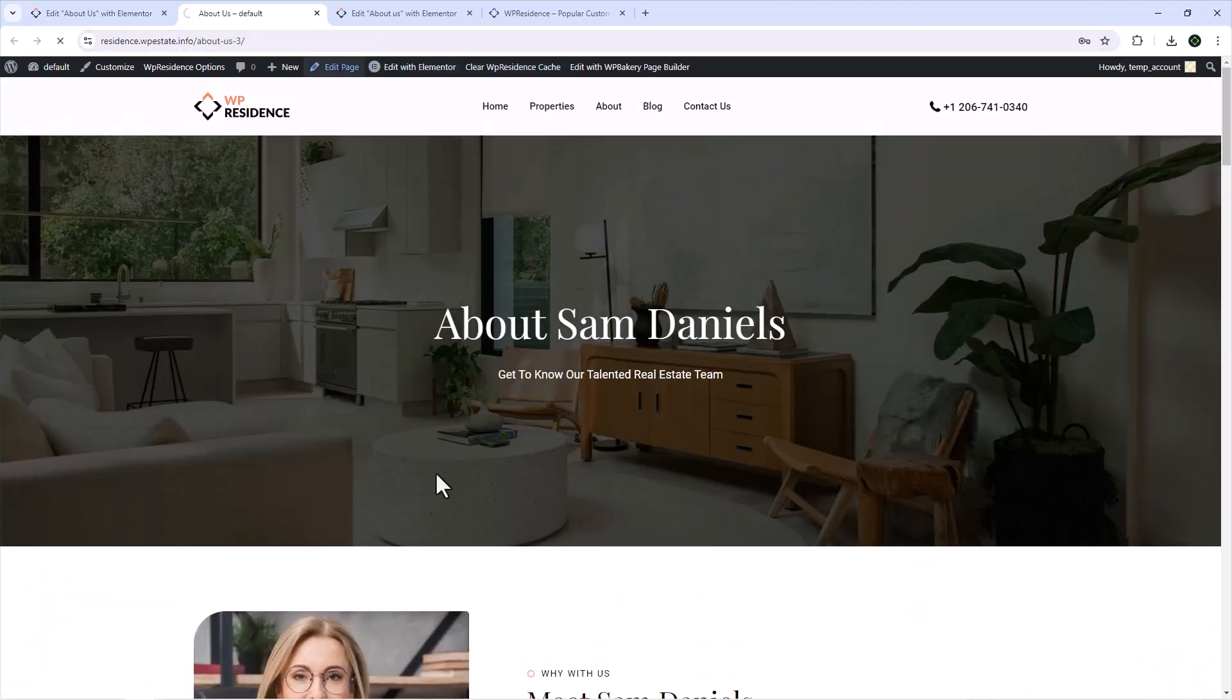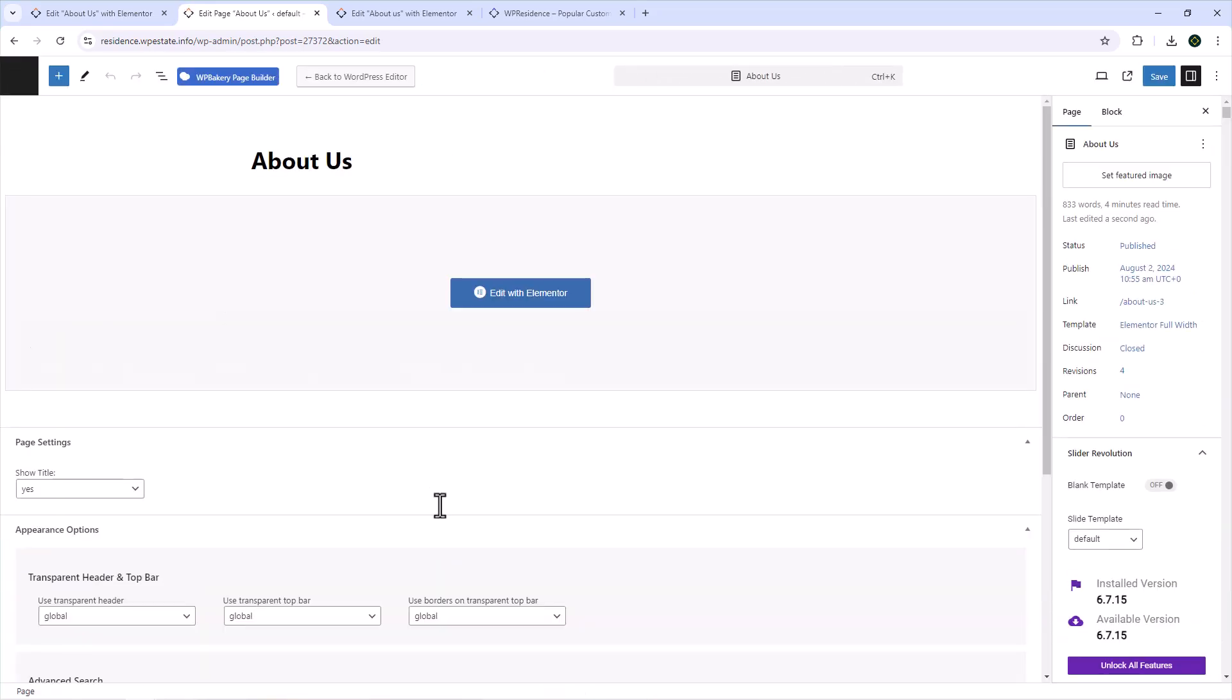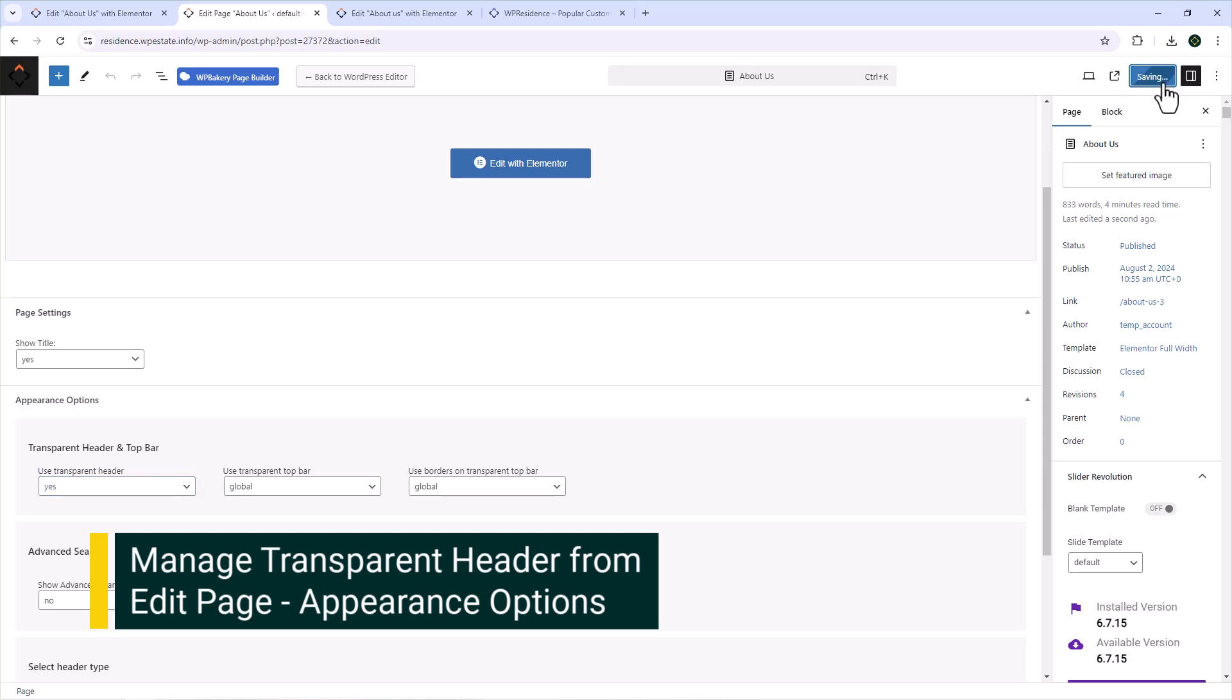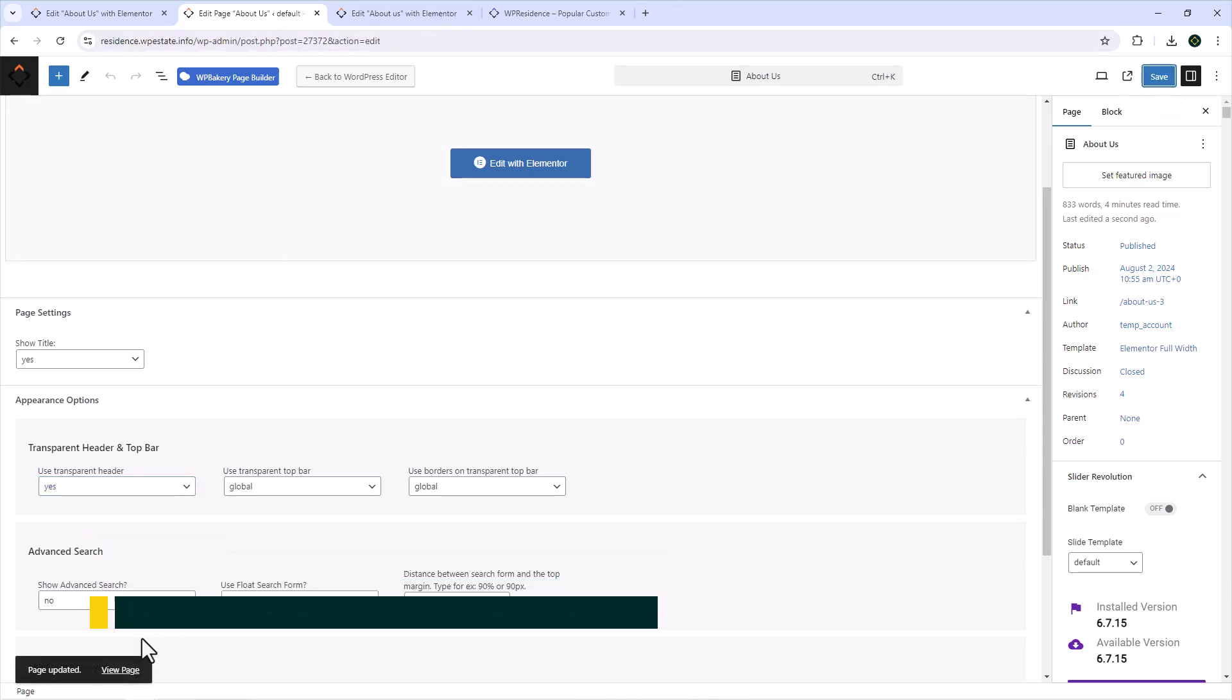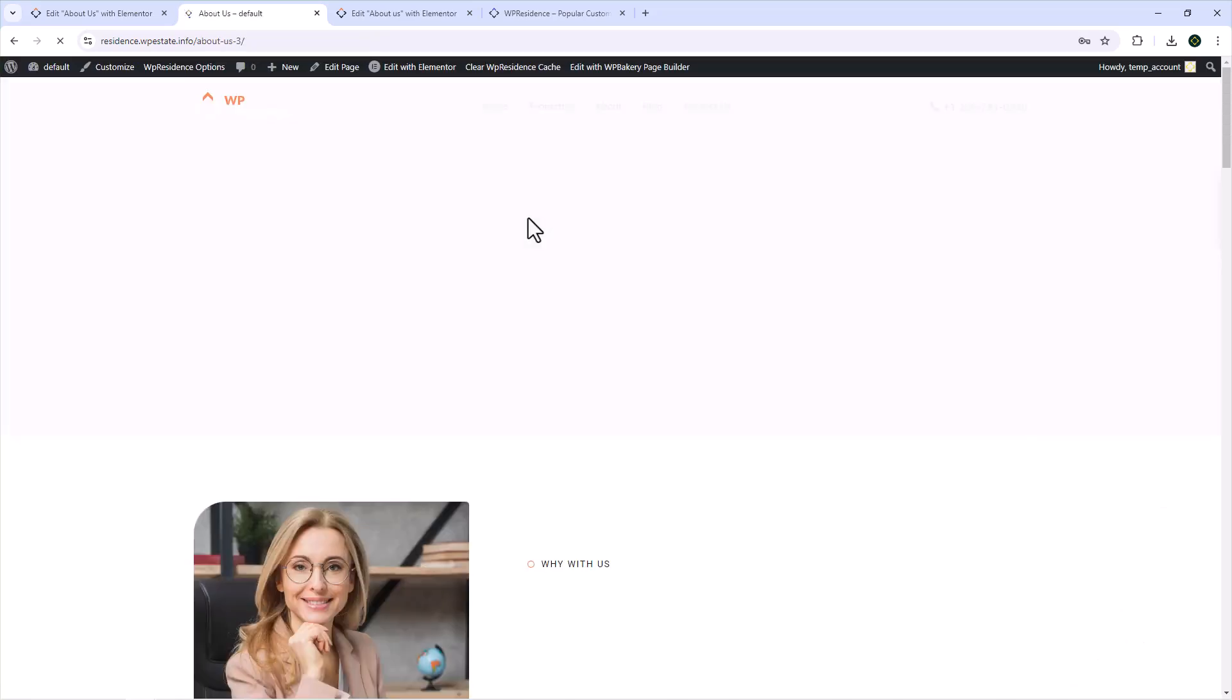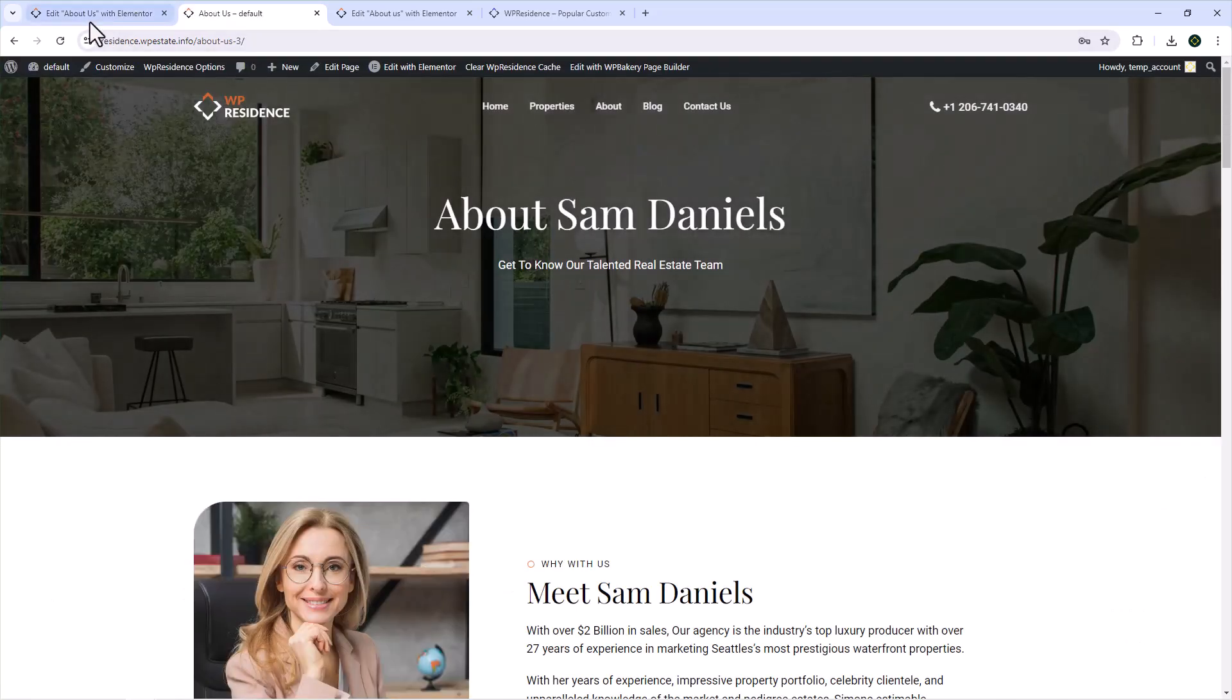And if you wish to make further changes that are not in Elementor, like for example, set a transparent header, I will show you how. You make the option apply from Edit Page and then you can see the changes in frontend as I'm showing you now.